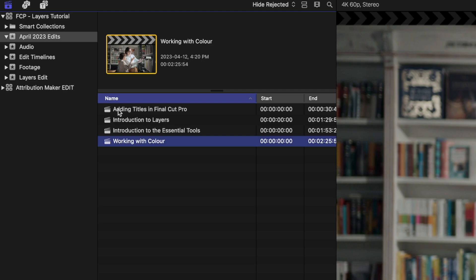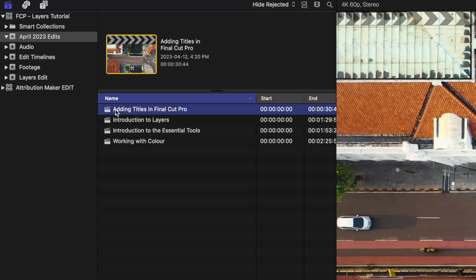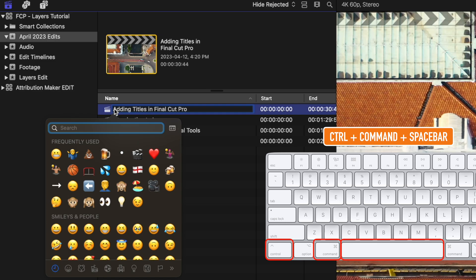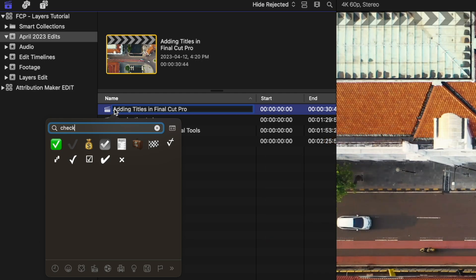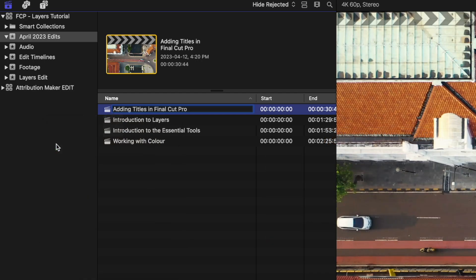We're going to click and click again to change the name of this. I'm just going to get my cursor right at the beginning of this project name here. I'm going to use Control+Command+Spacebar to bring up the emojis menu. In here, we're just going to type in 'check'. We're imagining we've finished this edit and we're going to add a green check at the beginning.